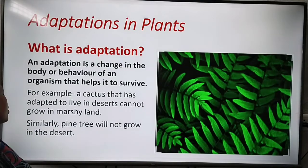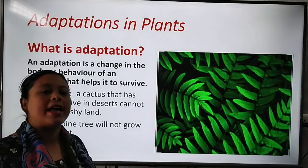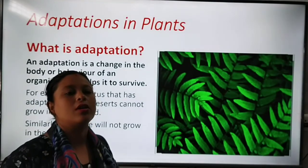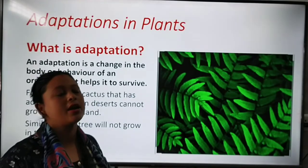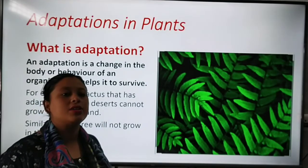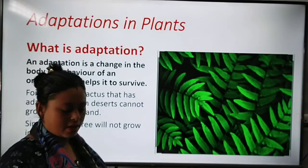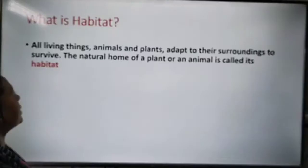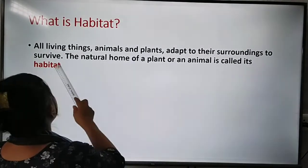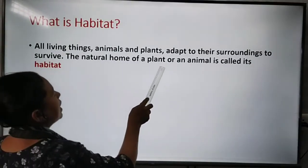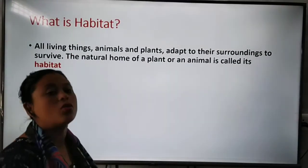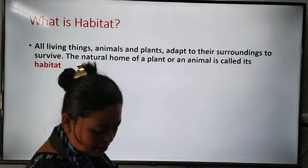Similarly, a pine tree will not grow in the desert. Pine trees are found on hills and mountain areas — we cannot find a pine tree on desert land. All living things, animals and plants, adapt to their surroundings to survive. The natural home of a plant or an animal is called its habitat.